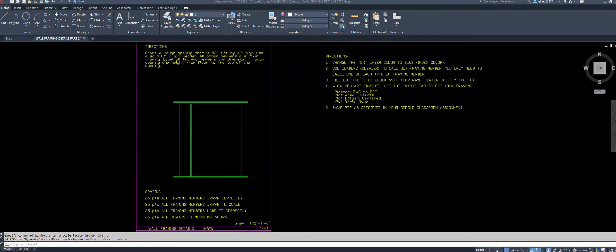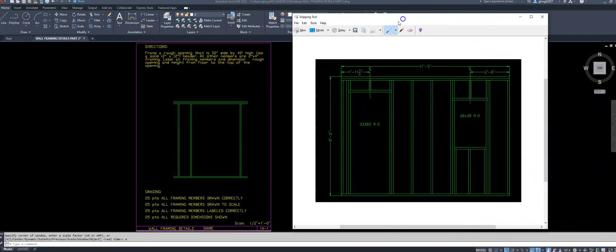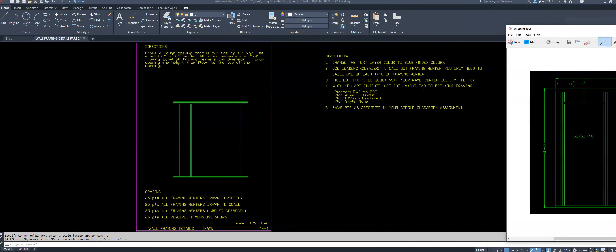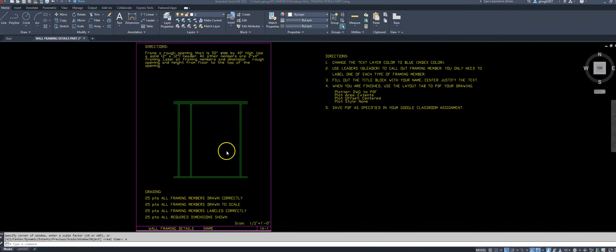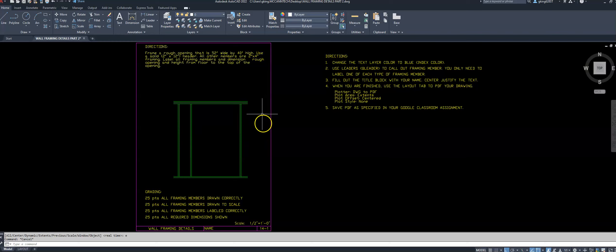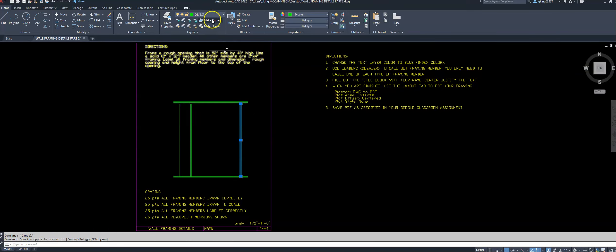The first thing I want to do is make my rectangle with my sole plate and my double top plate, and then my two end studs. I want to make a nice rectangle to start off with. First, in AutoCAD, I need to make sure I'm using the proper layer — I want to use the object layer, this green layer. I'll make that my current layer.